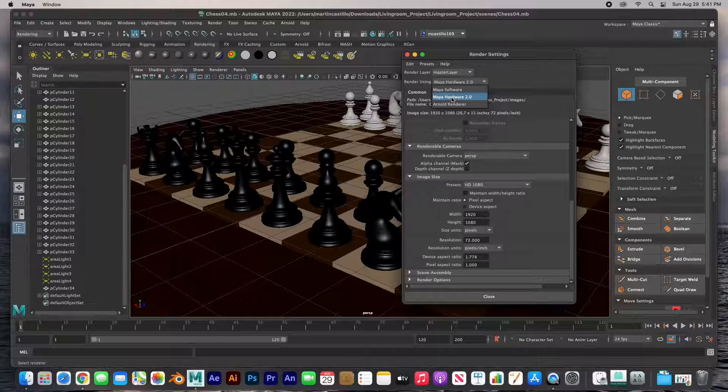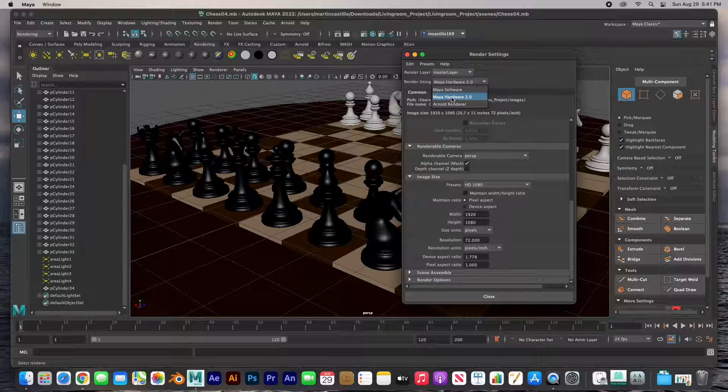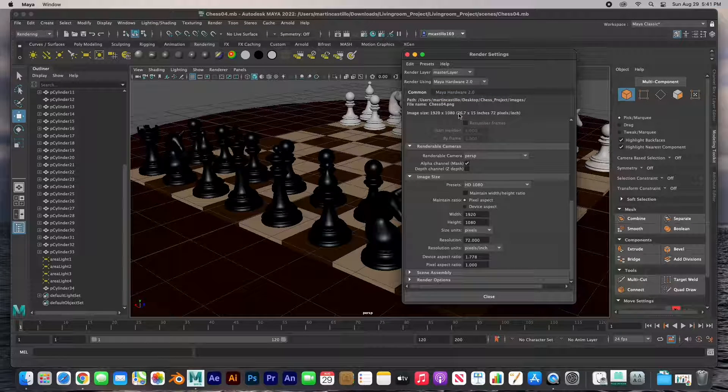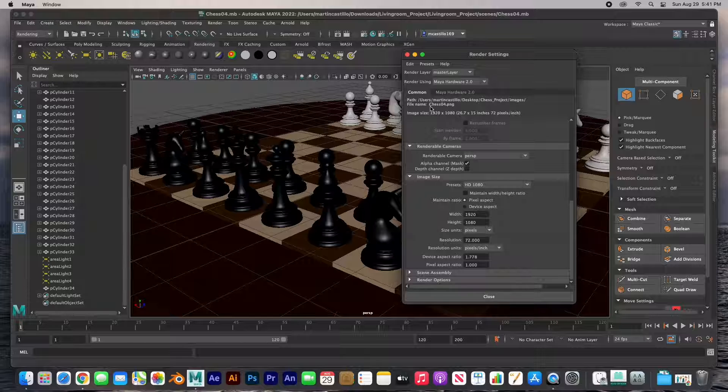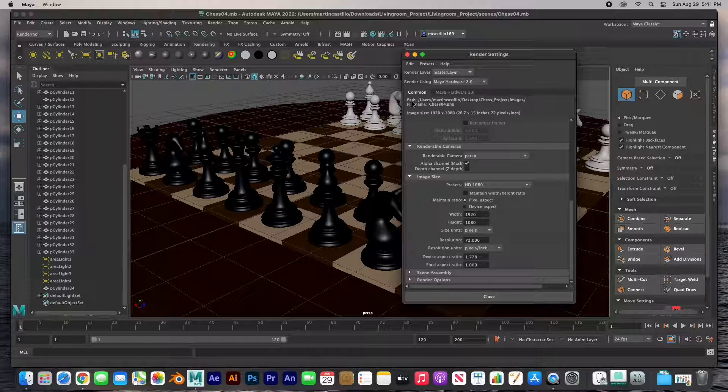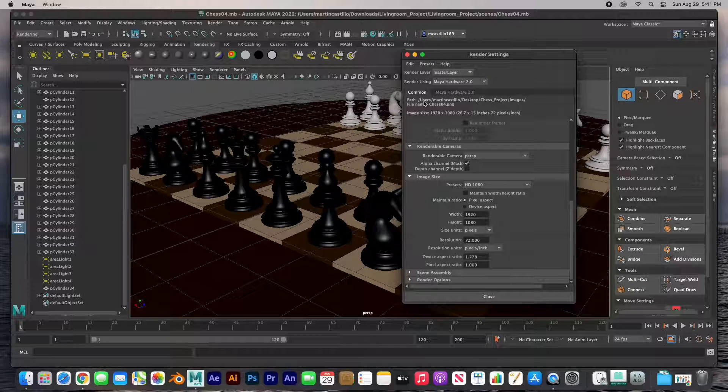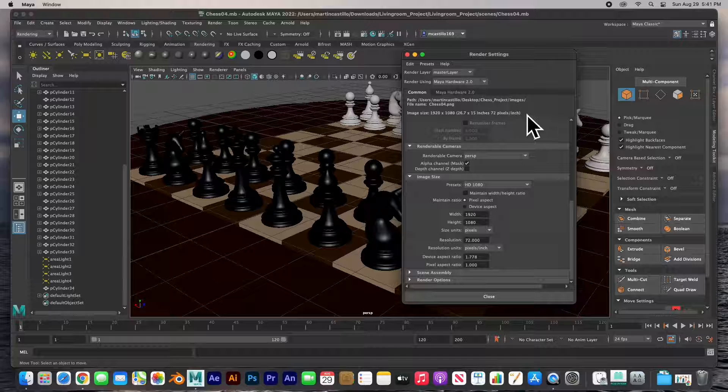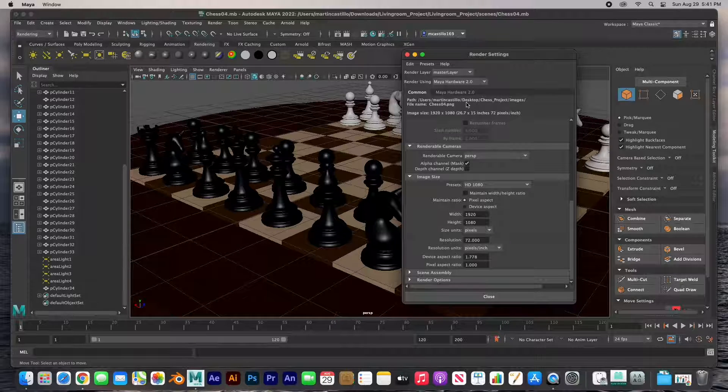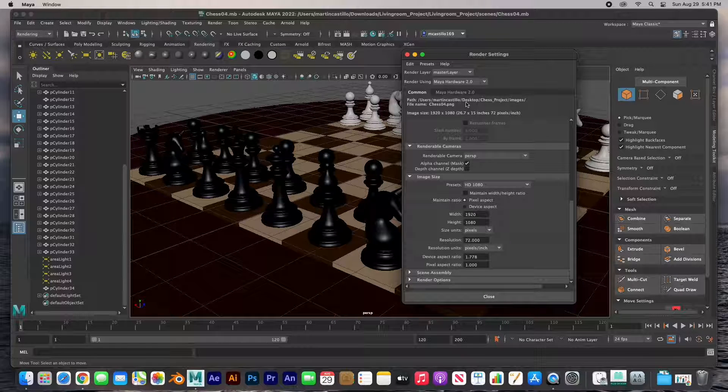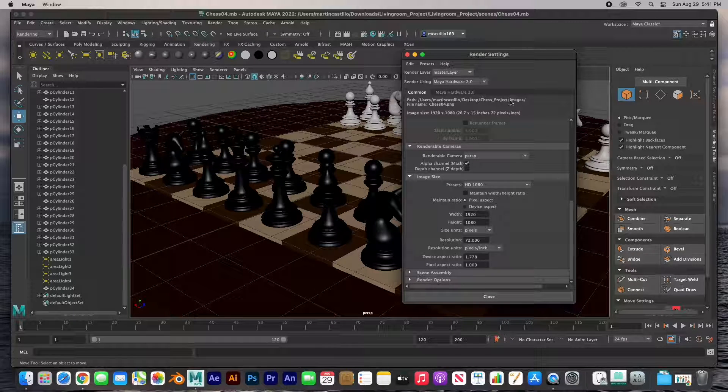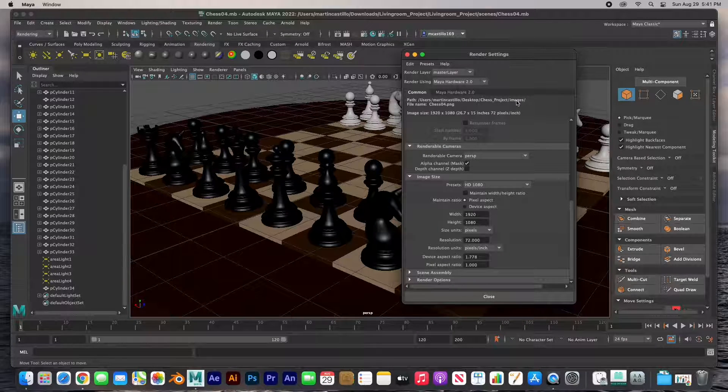The next thing is to check the path - where am I saving these renders? And in this case they go to the desktop, to the chess project folder in the images folder. That's where it's going to go.